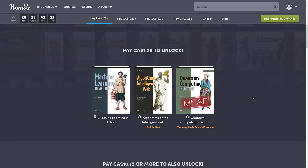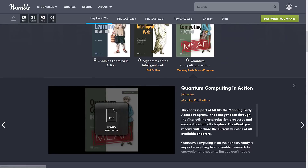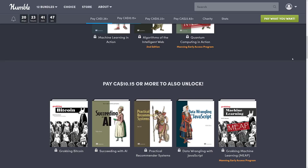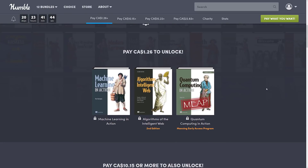At the $1 USD tier, you get Machine Learning in Action, Algorithms of the Intelligent Web, and Quantum Computing in Action. That last one is a MEEP edition — Manning Early Access Program. It's kind of a new thing: you're getting an early access release of a book that hasn't been through final editing or production, and may not contain all chapters. Basically, version 1 beta kinds of books, but they're not out of date since they haven't technically been released yet.